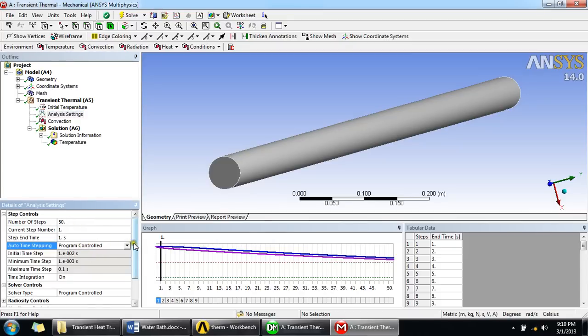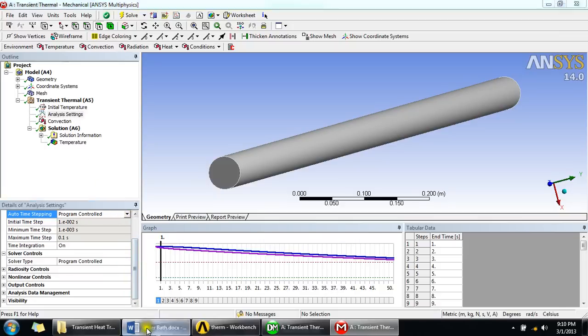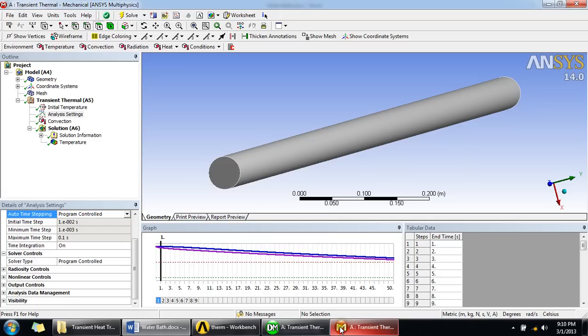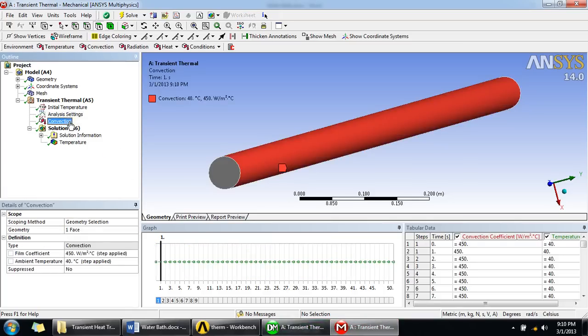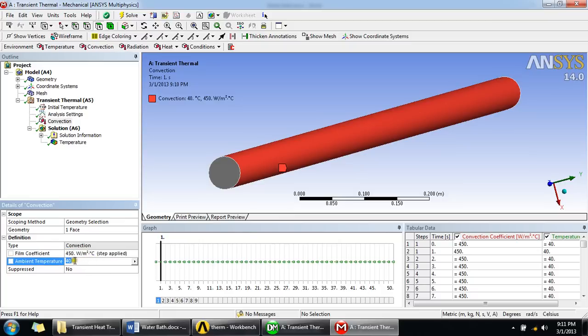As mentioned in this problem statement, here is a heat transfer coefficient at the surface given as 450 watt per meter square Kelvin. I'll use that as a convection boundary condition and say that the marked surface will undergo convection with a heat transfer coefficient of 450 from an ambient which is at 40 degrees Celsius temperature.